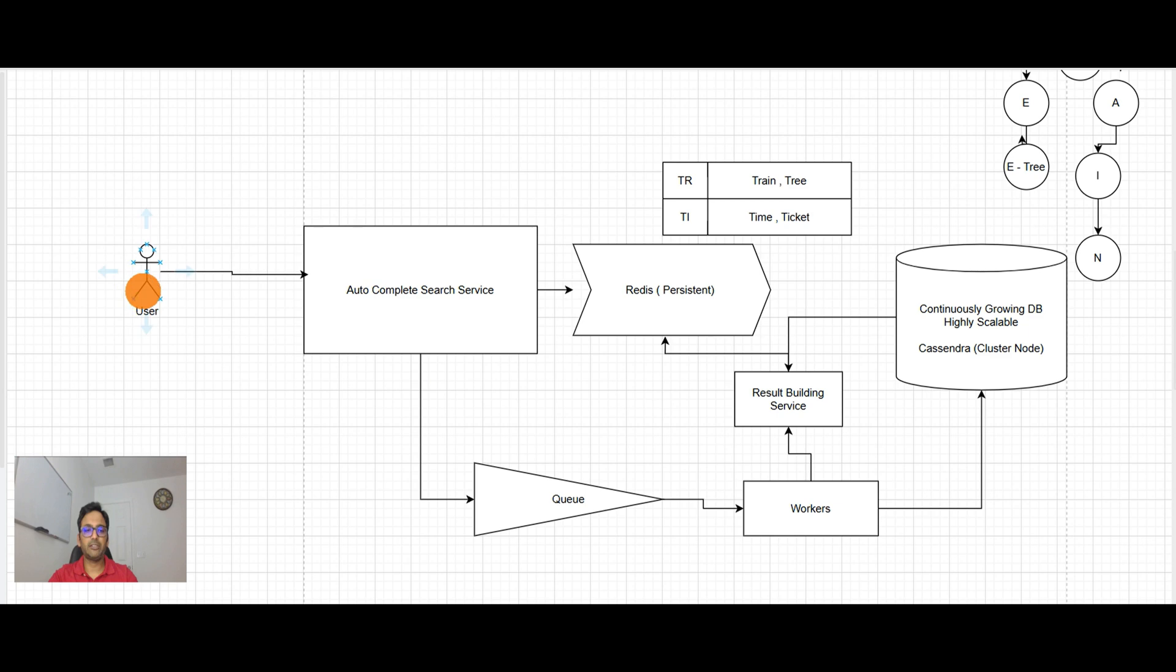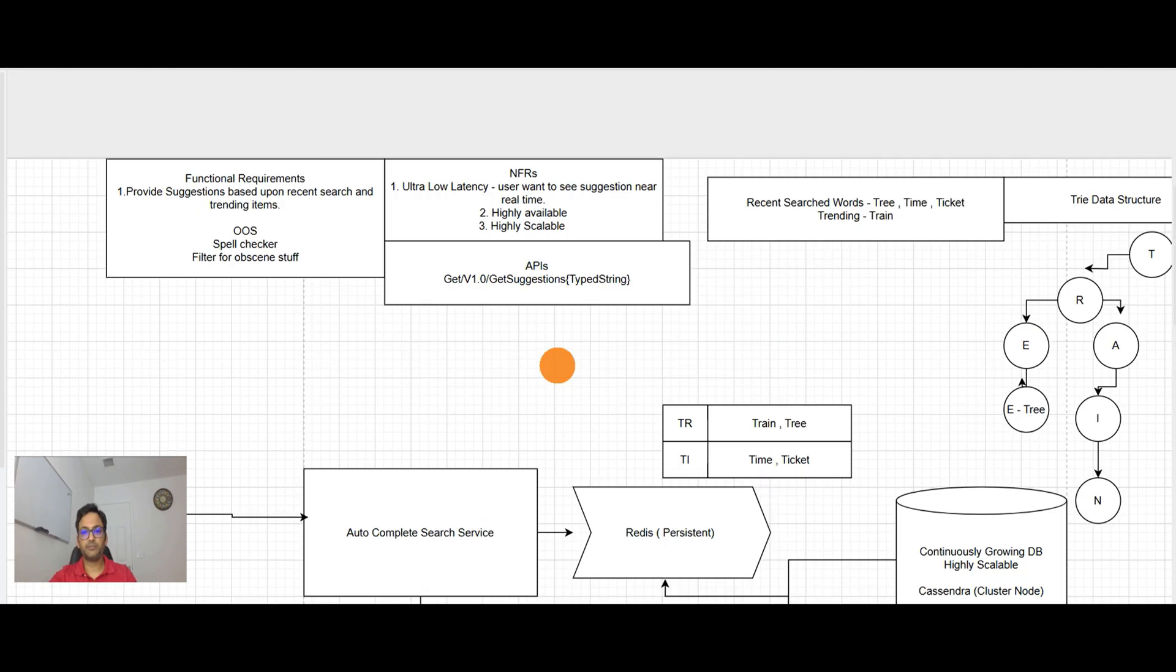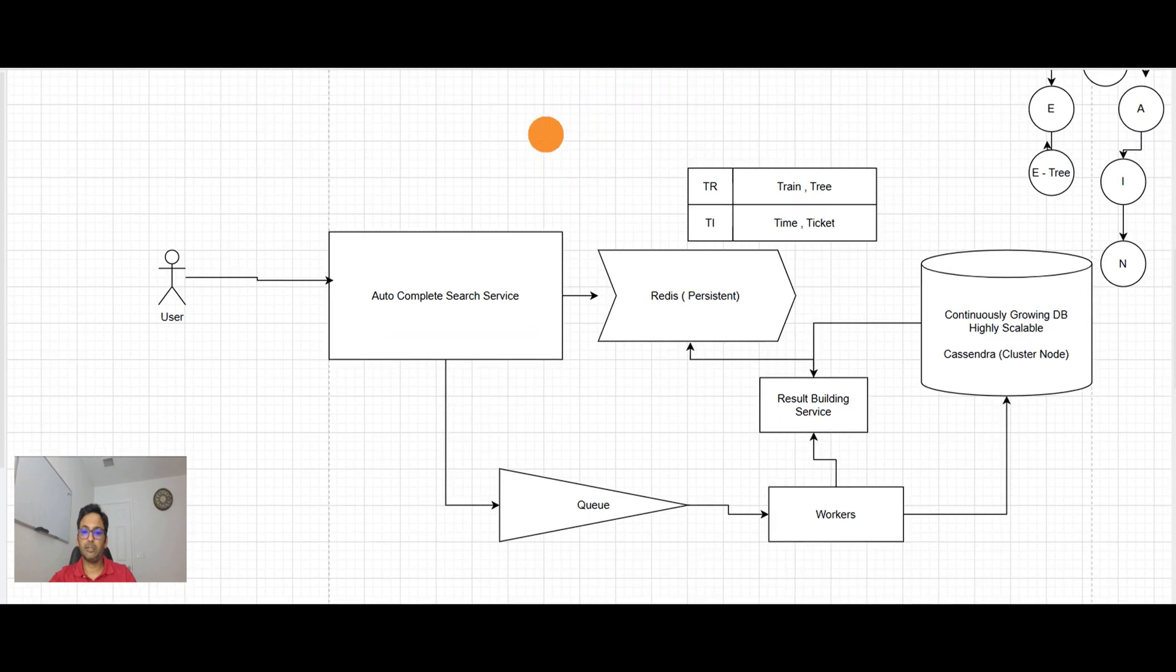Now the next requirement here is highly available and highly scalable. So our database is Cassandra, we are good with it. We are using caching, we have workers, queue, decoupling. But the autocomplete search, we have to talk about that.